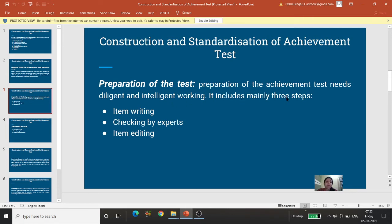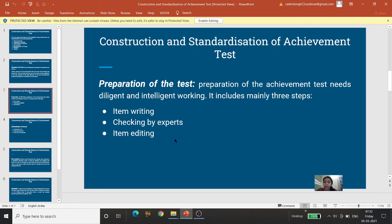Preparation of the achievement test needs diligent and intelligent working. It includes mainly three steps. Sabse pahle item writing — items banayenge. Phir checking by experts — experts dekhkar face validity nirdhaarit karenge aur item ki editing kar denge.